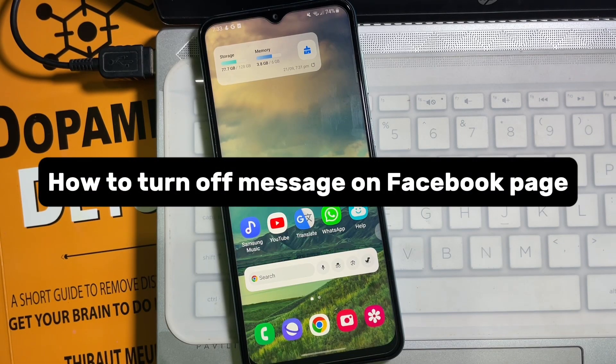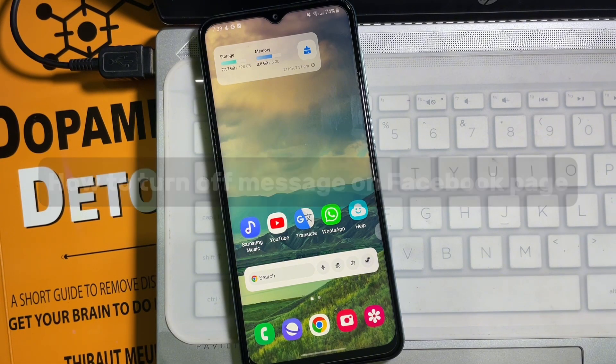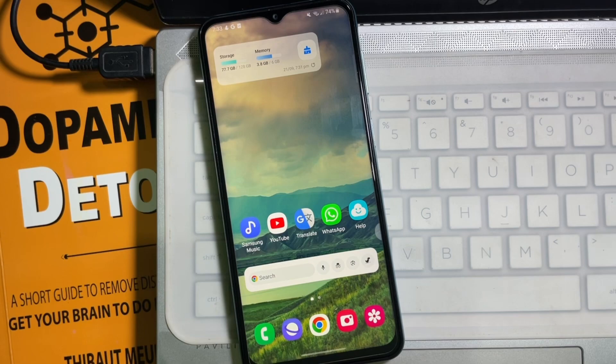How to turn off messages from your Facebook page. Hey guys, welcome back to another quick tutorial video. In this video we are going to learn how you can turn off the message option from your Facebook page. It's a very easy and simple process — watch this video till the end.